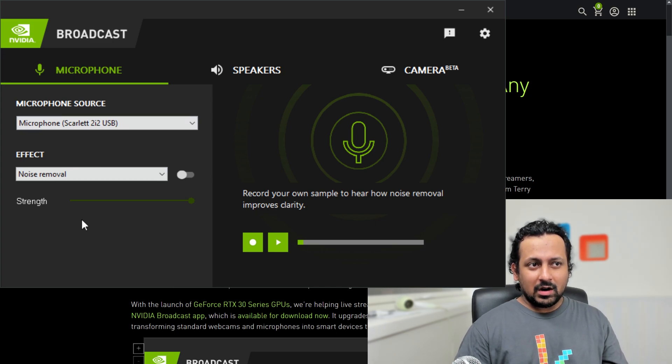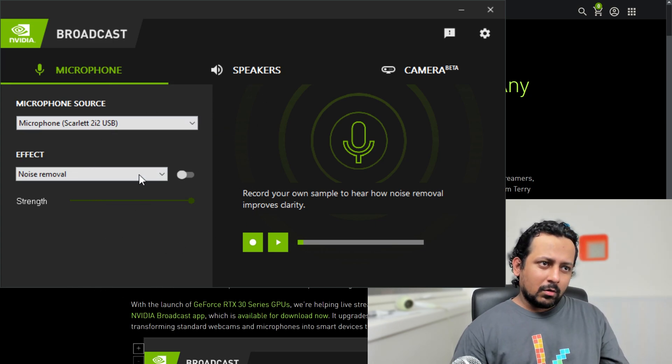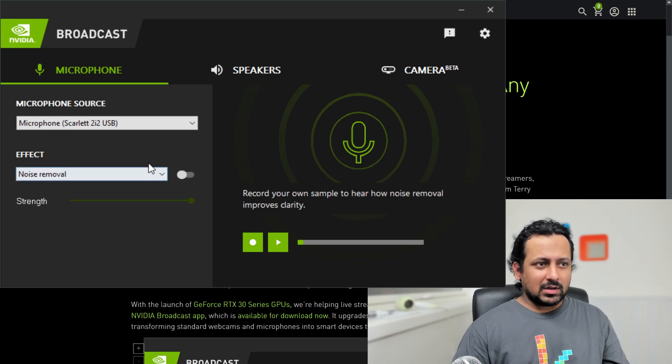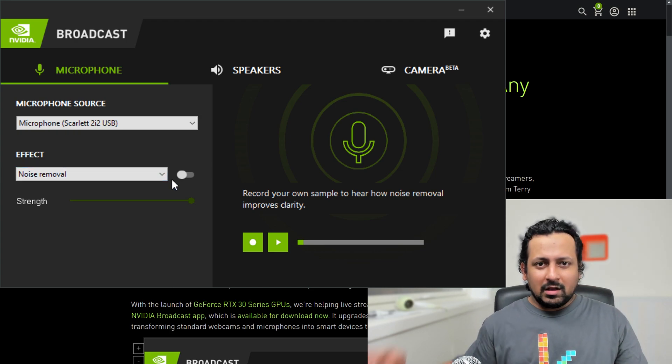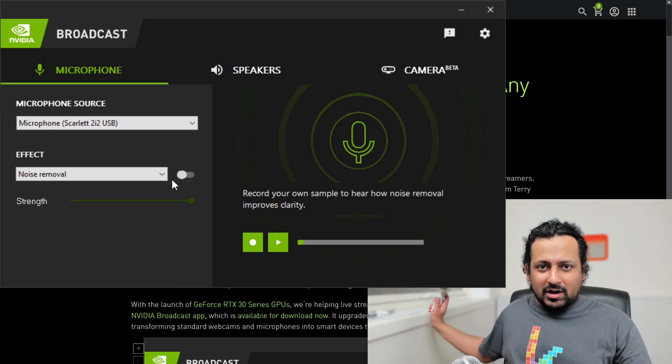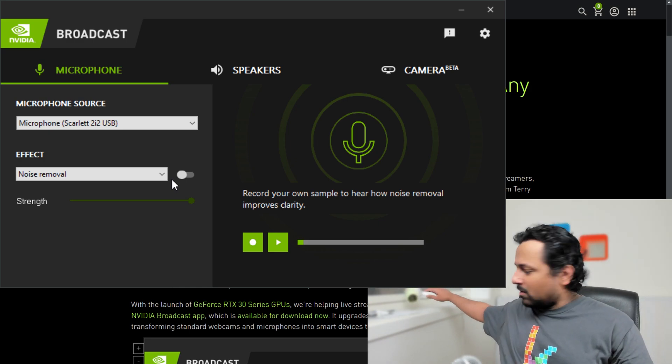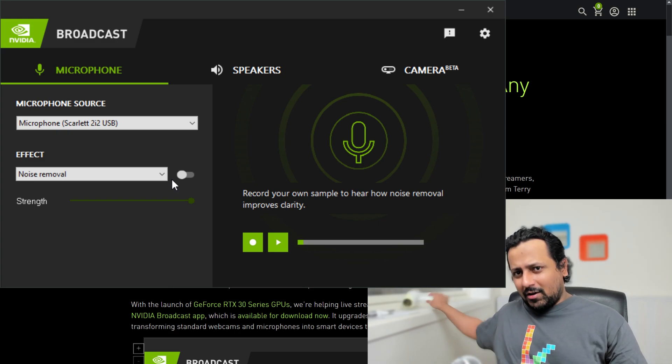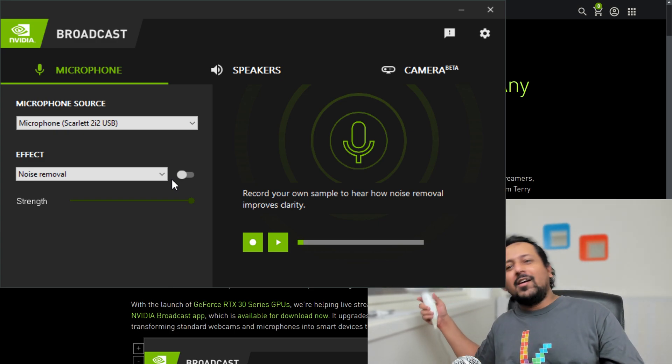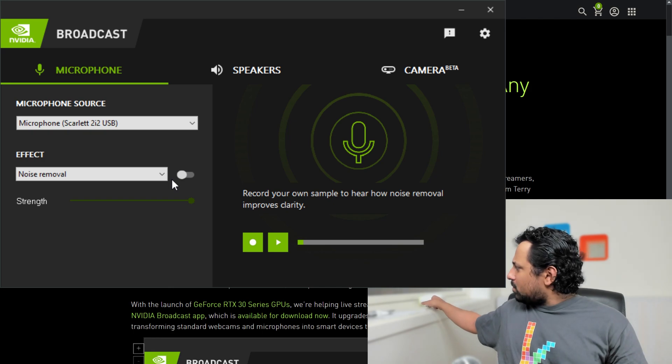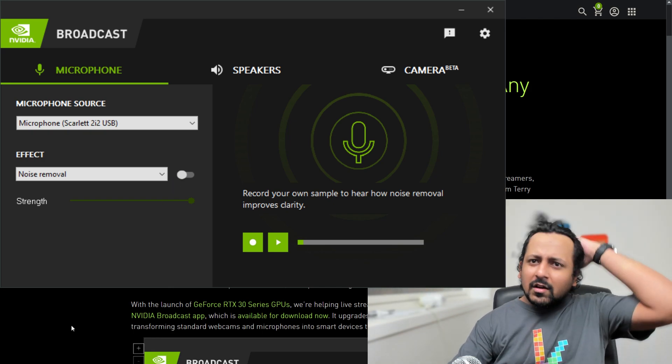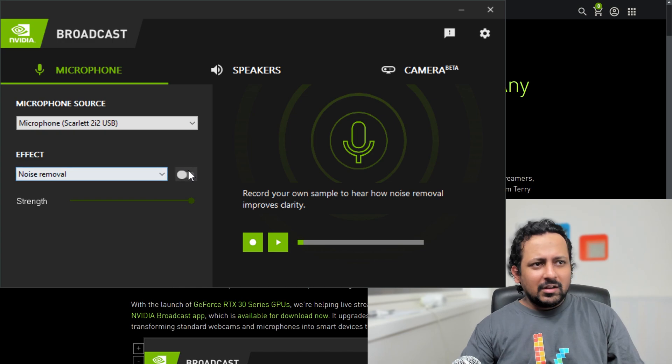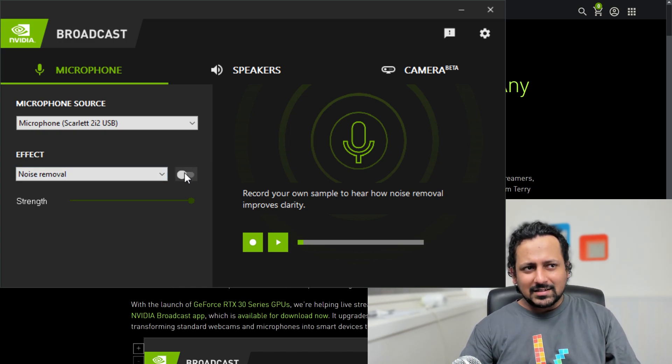Currently my audio in this video is routed via the NVIDIA Broadcast application. I've got a hair dryer here, so I'm going to turn this on at full power. I hope you can hear me. This is a hair dryer.